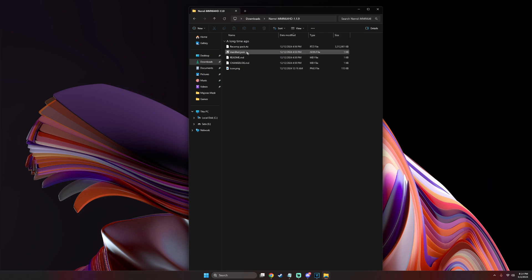You should see these files inside. The main thing we got to do is take this recomp pack.rtz and upload it into the mods folder for Zelda 64 recompiled.